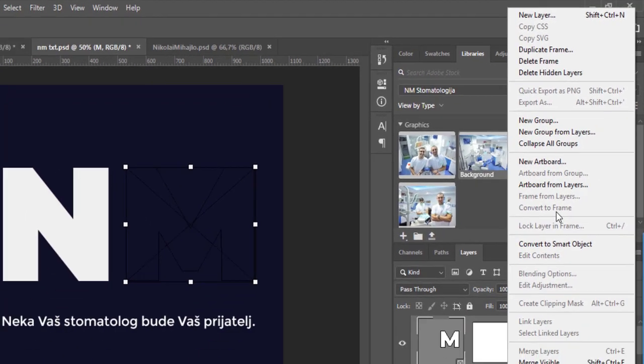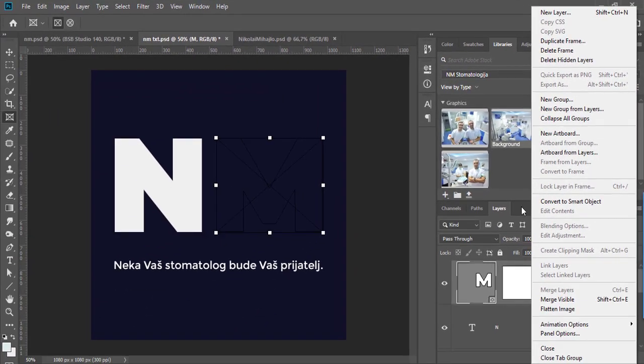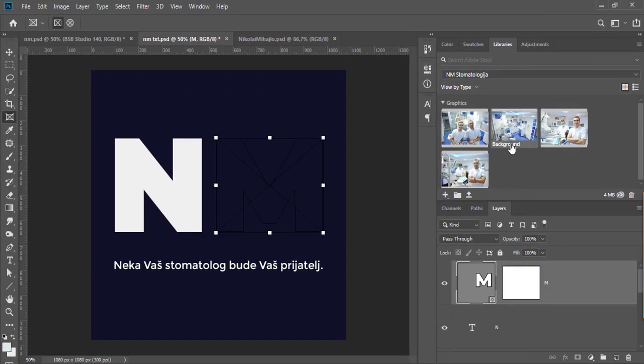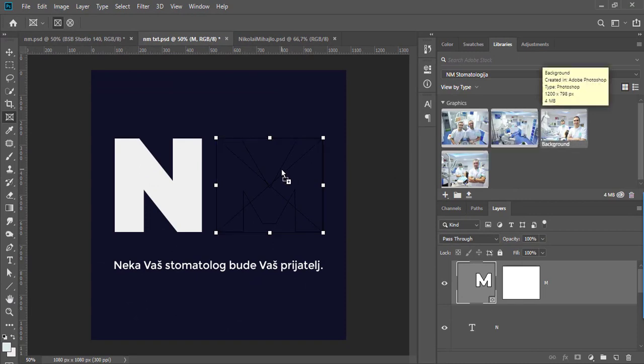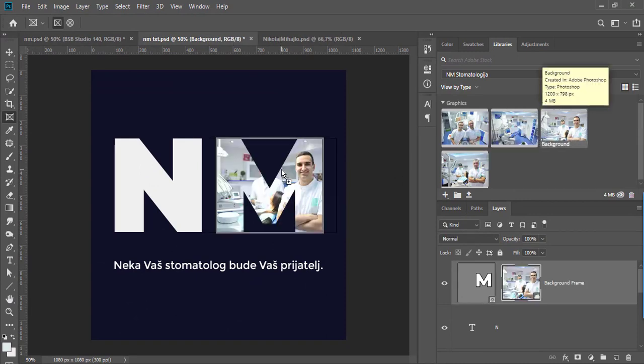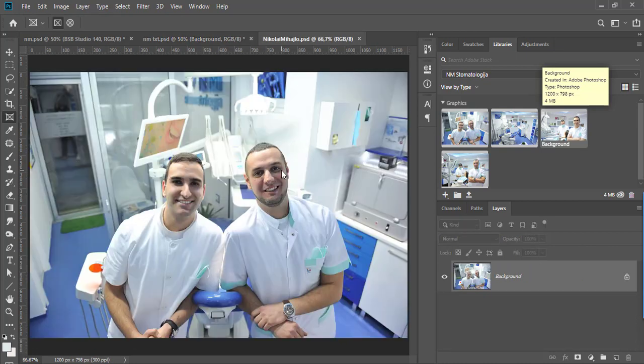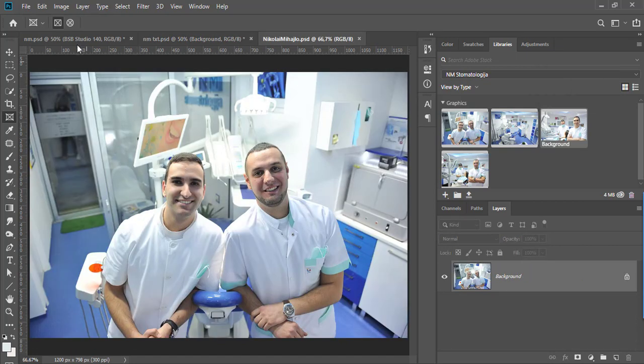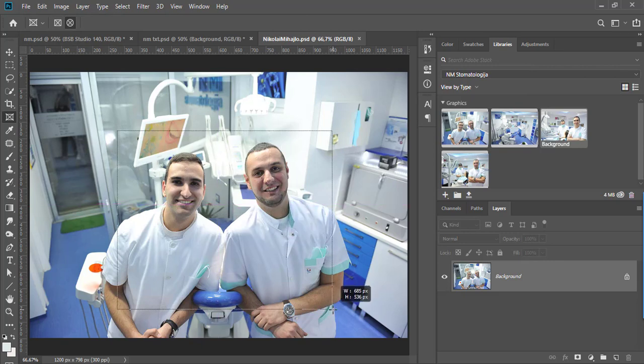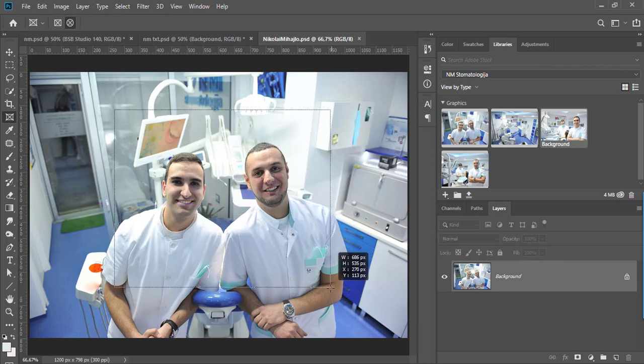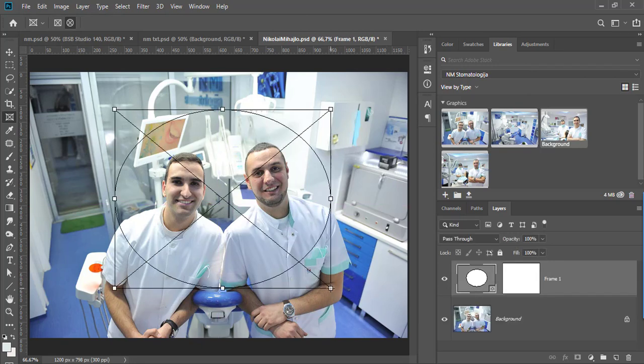The process to place image in the frame is the same as already explained. The last option is to drag with frame tool active over image which will create placeholder and place image into it automatically.